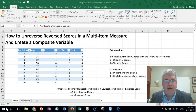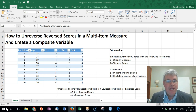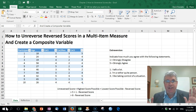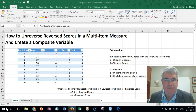In this video we're going to look at how to unreverse reversed scores in a multi-item measure and then we're going to take these unreversed scores and put them together in a composite variable.